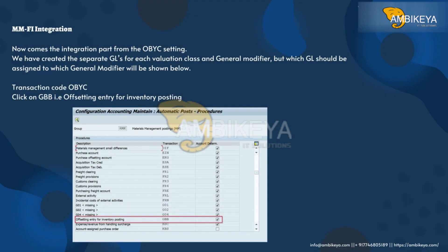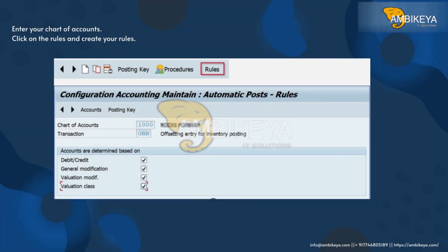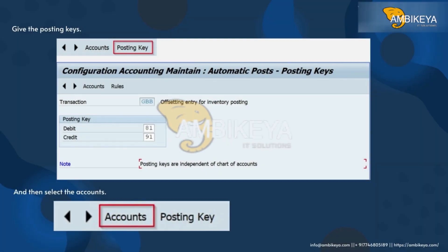Now comes the MM-FI integration part. From the OBYC setting, we have created separate GLs for each valuation class and general modifier. Which GL should be assigned to which general modifier will be shown below. Transaction code OBYC — click on GBB, IDATI: offsetting entry for inventory posting. Enter your chart of accounts, click on the rules, and create your rules, giving the posting keys.